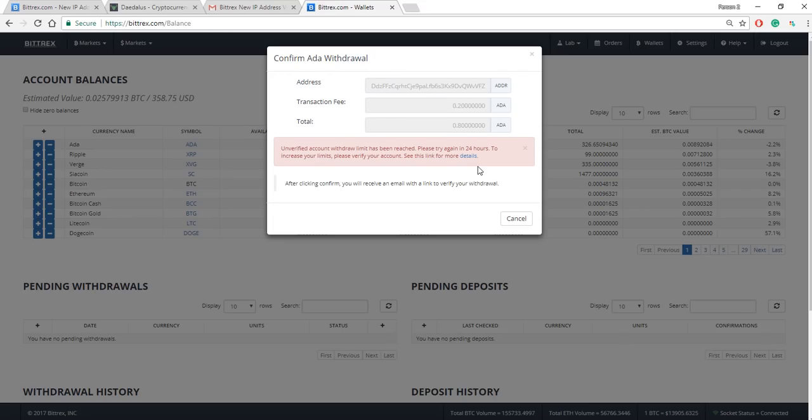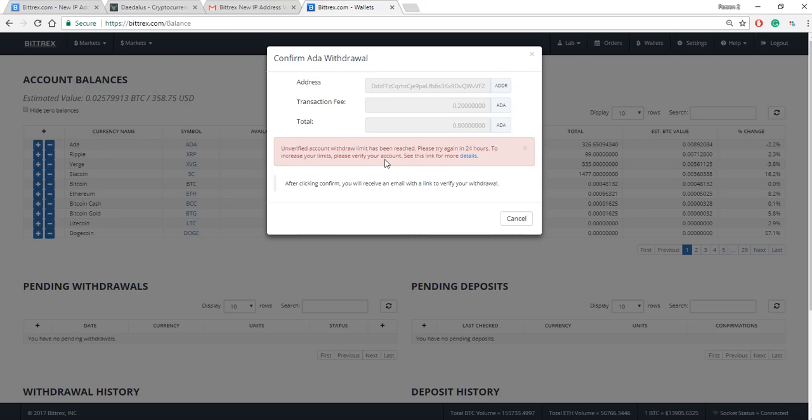And then the third thing is for reasons like this. Bittrex for the last week has been having issues where they can't verify people or they just can't support the amount of people that are trying to buy and sell and they'll have weird bugs like the one I'm seeing here. So Bittrex is telling me that I'm having an unverified account withdrawal limit that I've reached. The only way for me to pull my ADA out is to wait 24 hours or to have my limits increased by verifying my account.